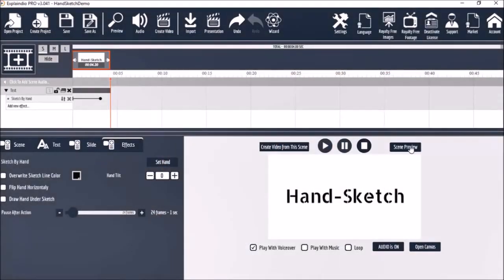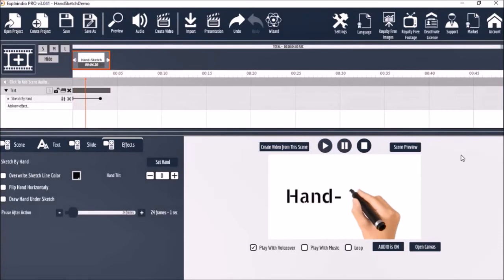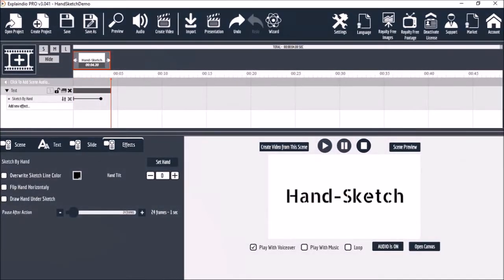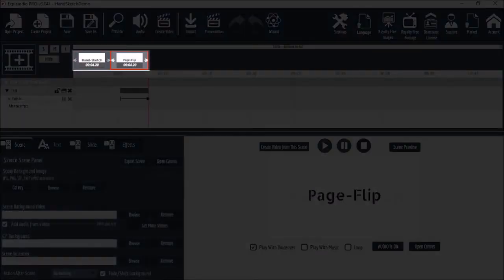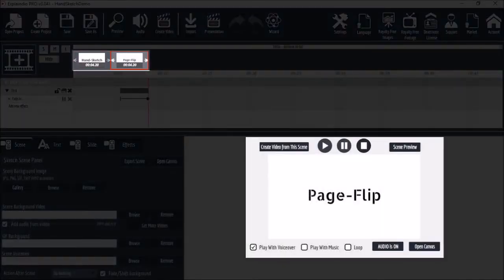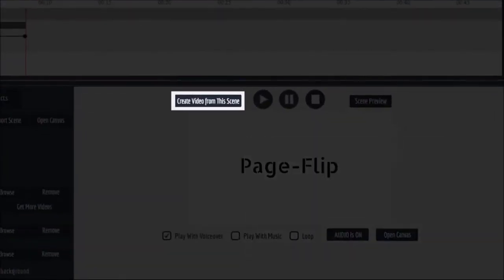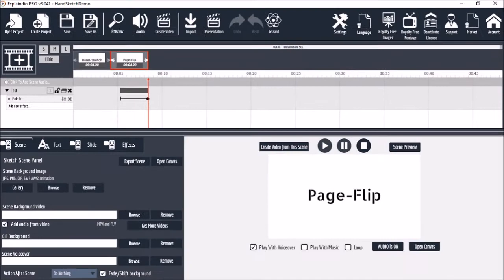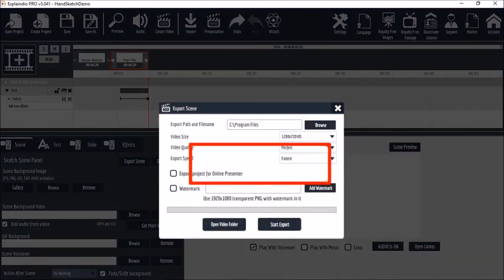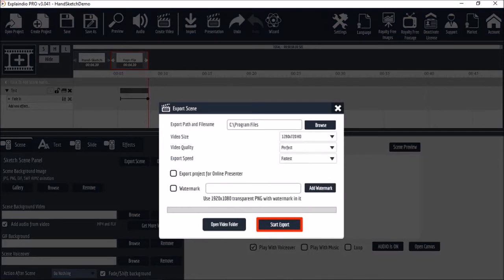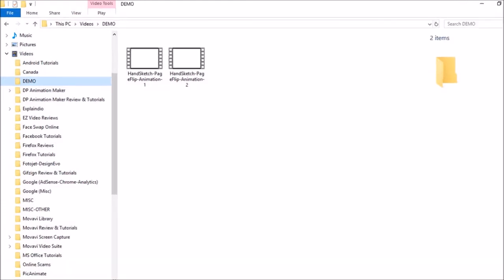Let's take a quick preview. Now to save time, I went ahead and added another scene with the words 'page flip' and added a fade-in animation. Next, let's render each scene into an MP4. To do so, click the 'Create Video from Scene' button, choose your folder and settings, and click the Start Export button. Repeat the same process for the second scene. Essentially you want to create as many scenes as you need and then render separate MP4s for each scene. In this case I have two scenes, so I have two MP4s.